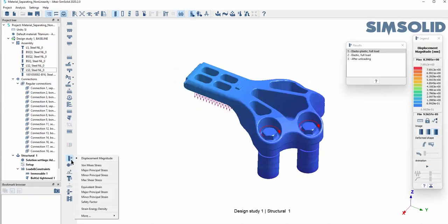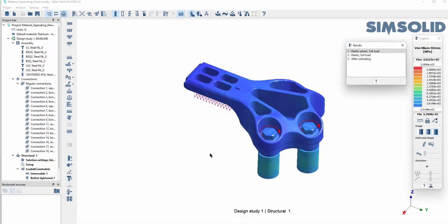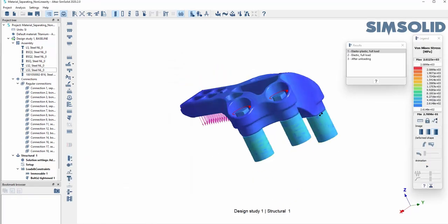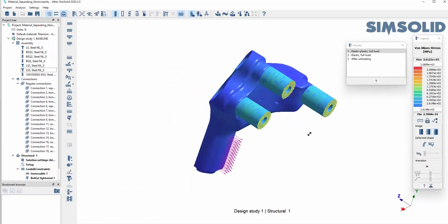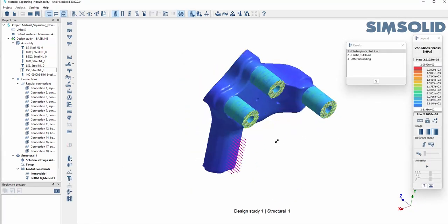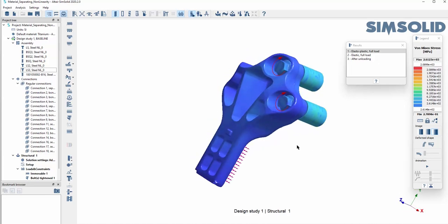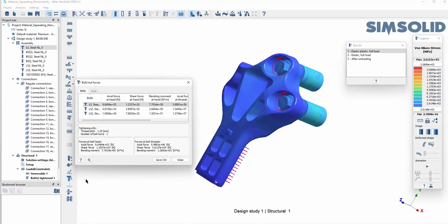When it's done you can see traditional results like stress and displacement. Then you can narrow down the results to the individual bolts to get a clearer picture of what's going on.